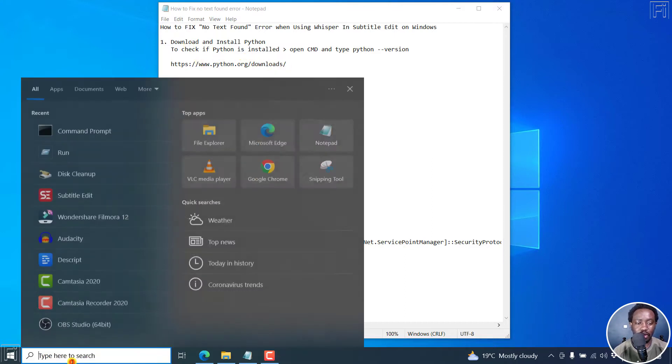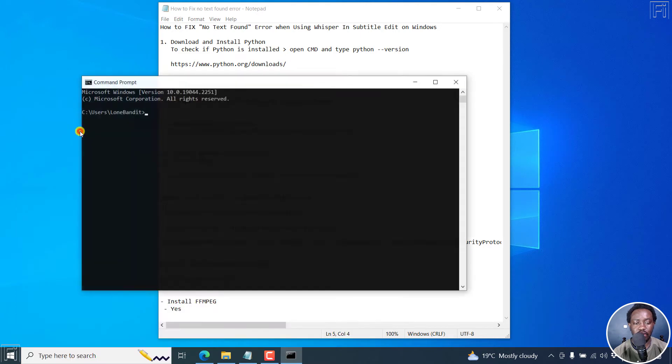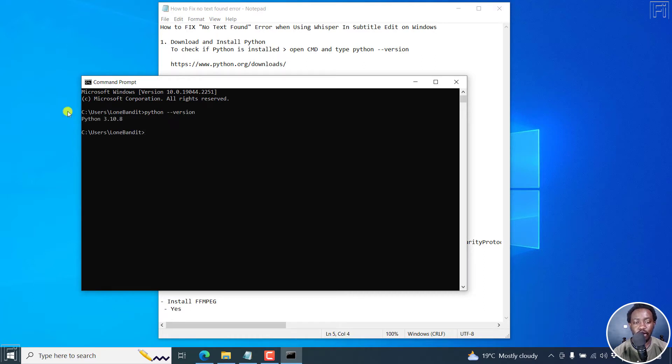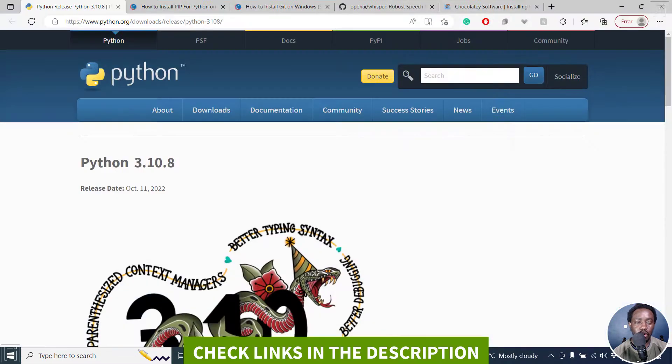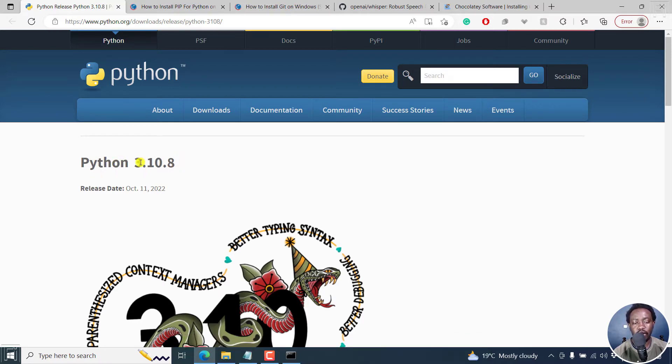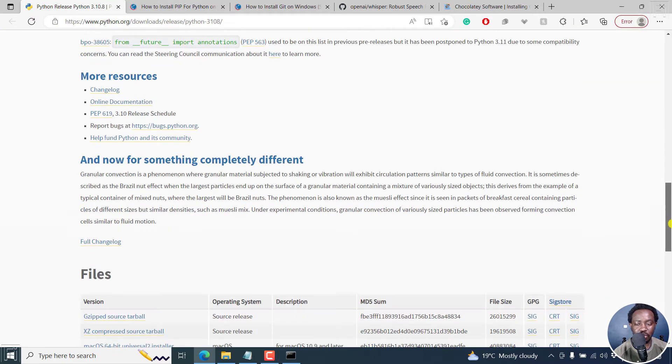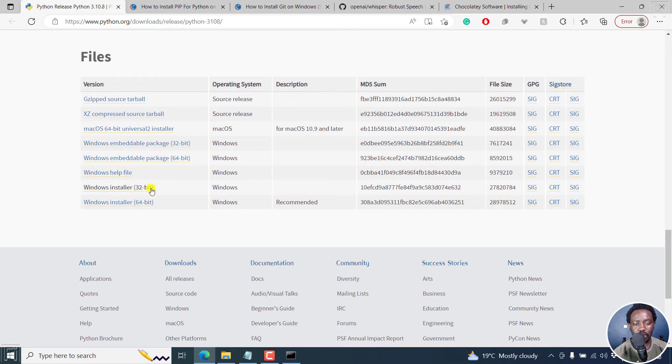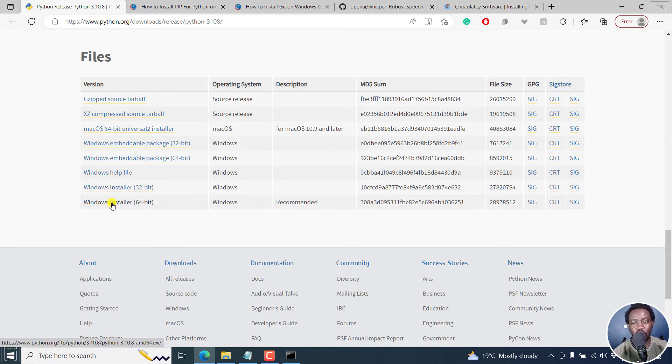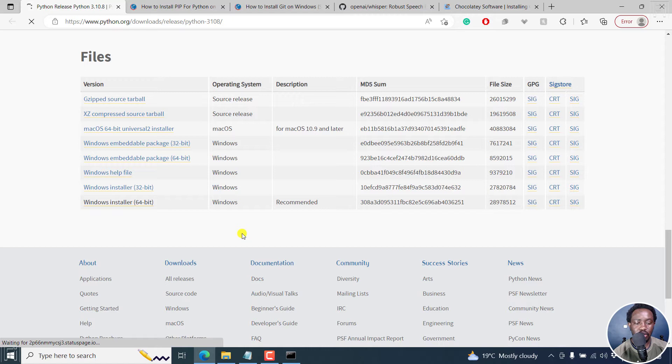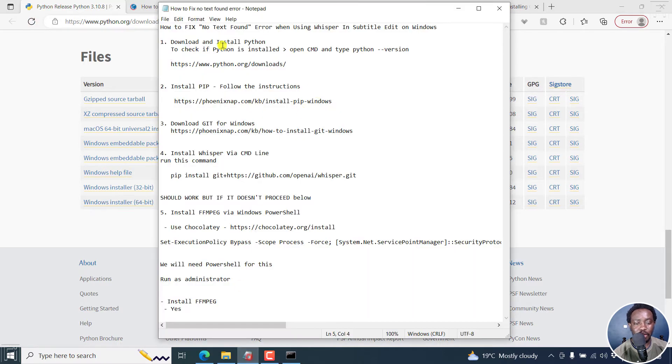And then we're going to use PowerShell to execute this particular command. And then we can install FFmpeg from there. Now, I may not do all the steps because I already have everything installed. But I'll show you how everything needs to look like. For example, you need to download and install Python. Now, if I type a command prompt is CMD, if I type Python space dash dash and then version,